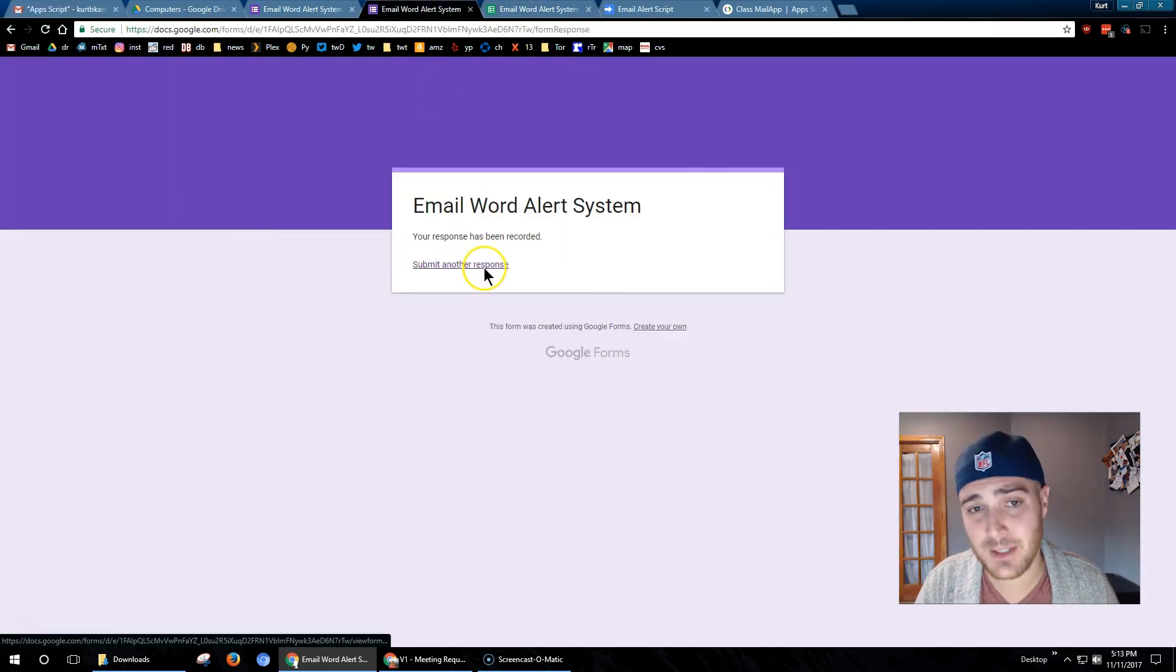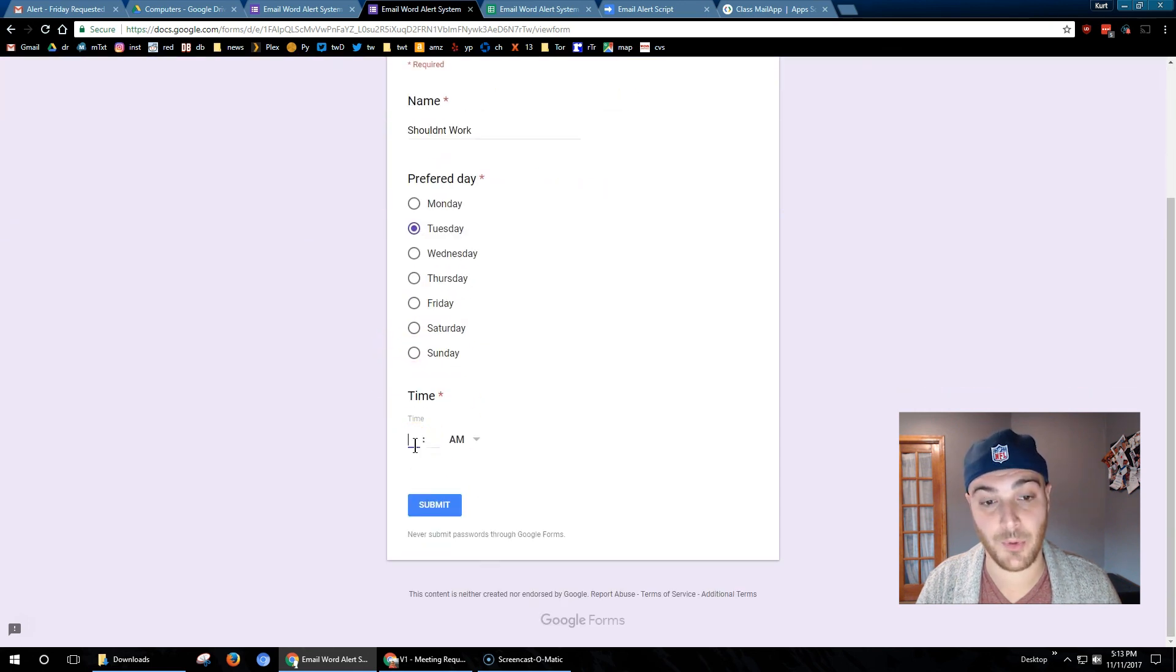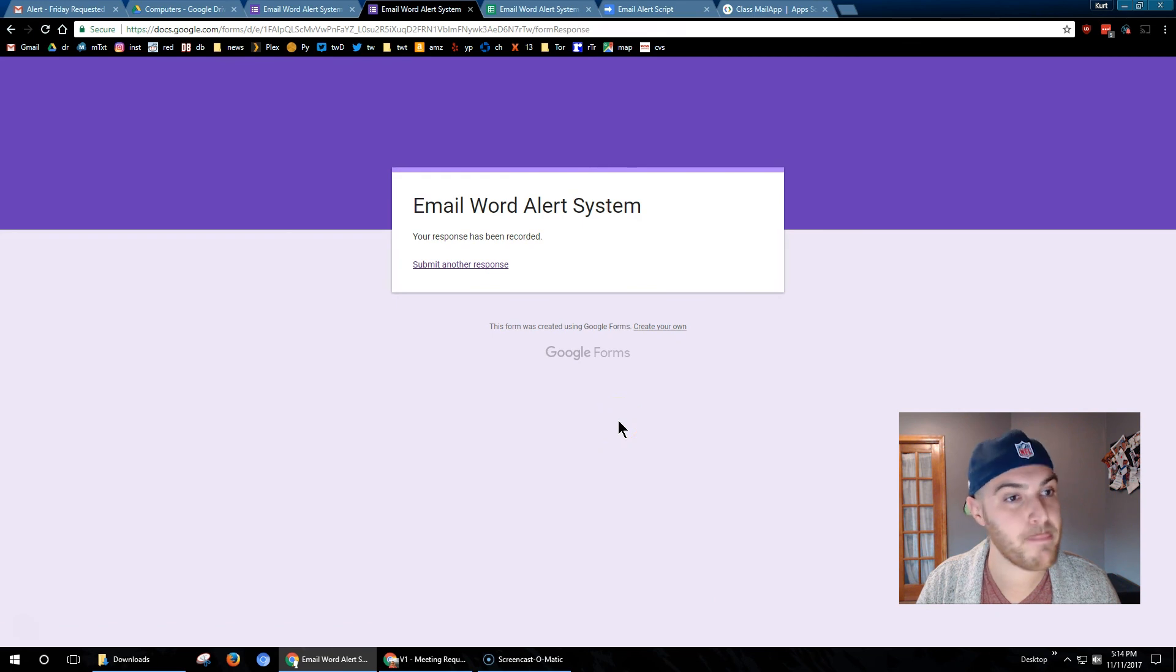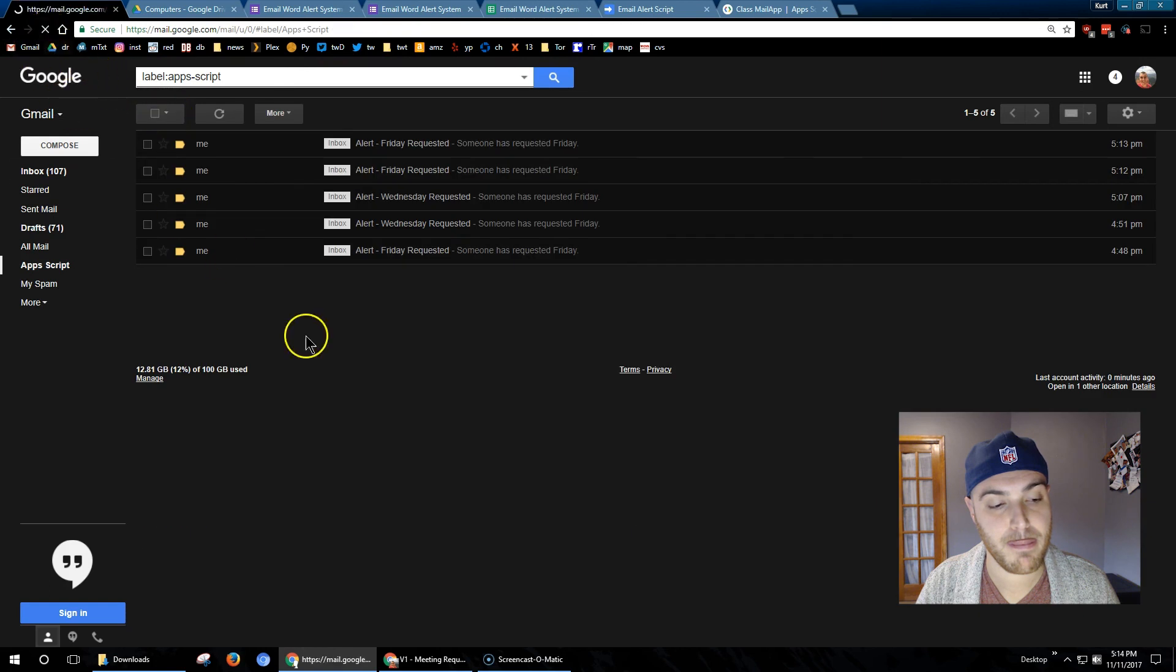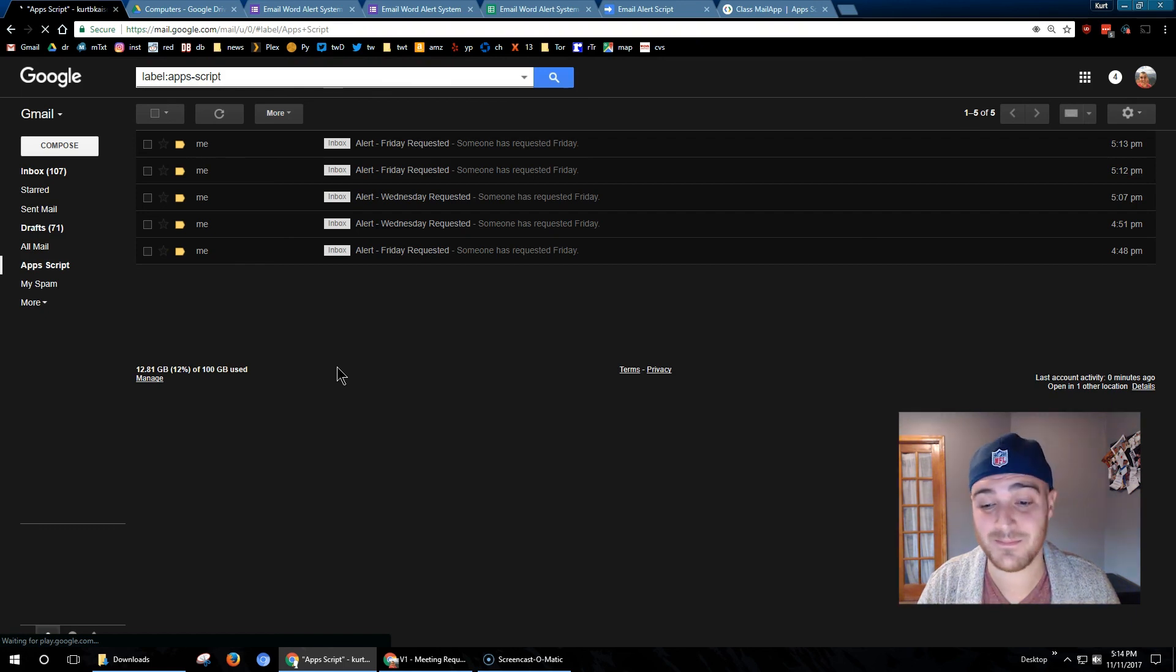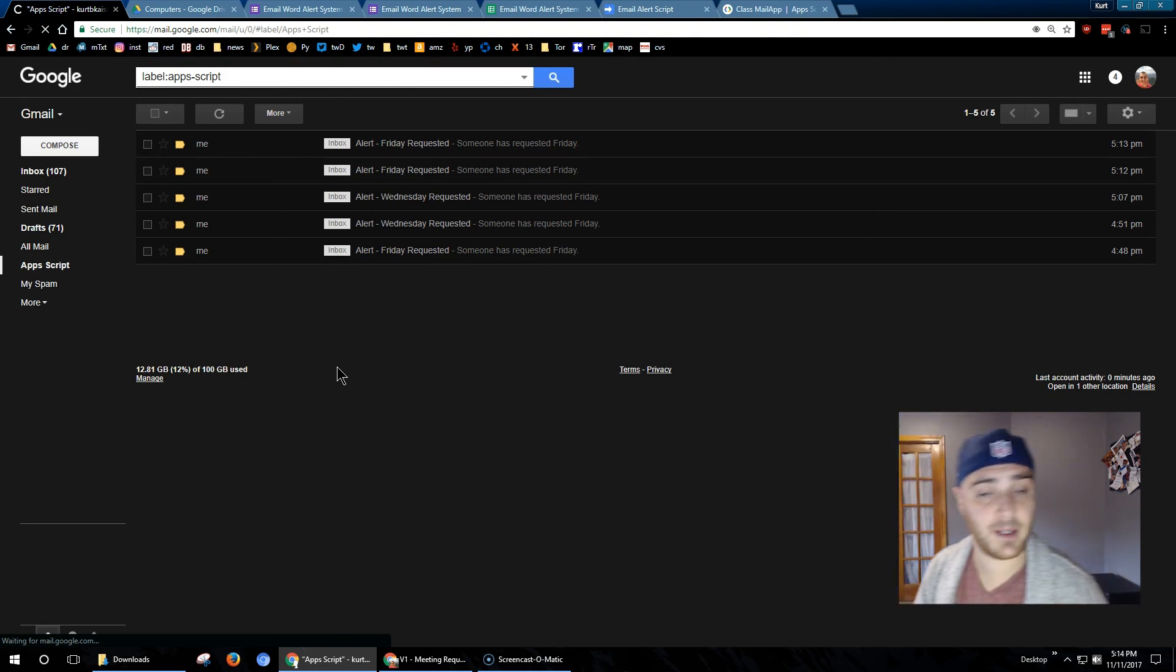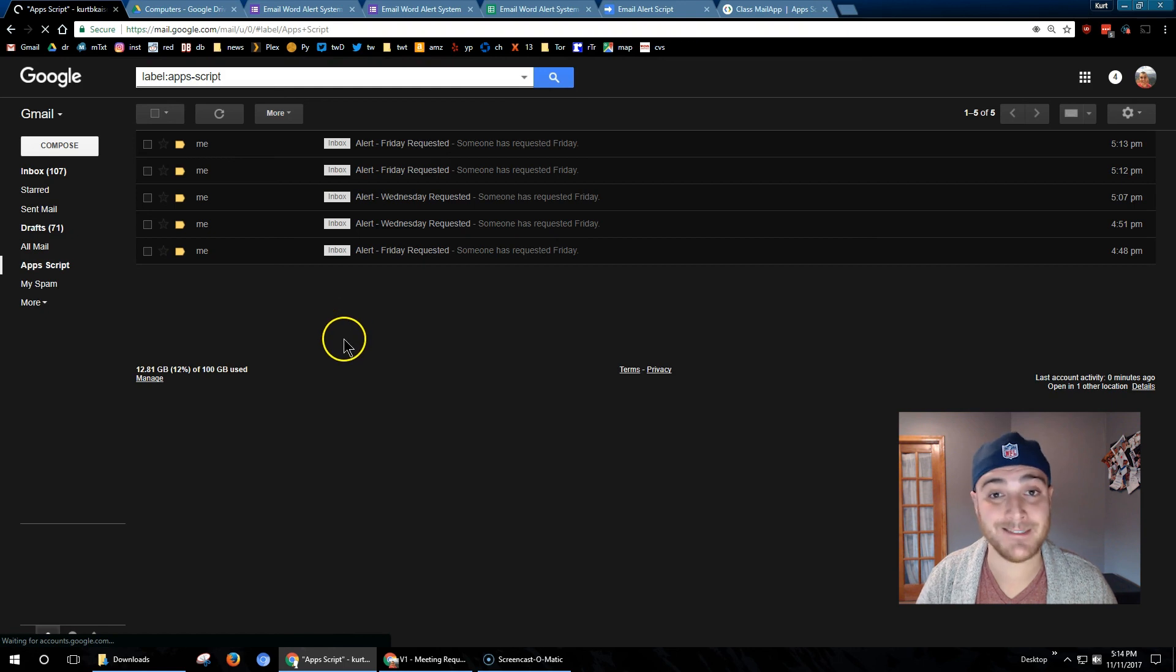I am going to do one more submission to make sure that it is only checking that last row when it is submitted. Unlike before where it was going through all of our data and would alert us if Friday appeared anywhere within the spreadsheet. It should now only check the most recent submission. No email because it's only checking the last row. And that's it. So we know it's functioning now. I am going to continue to work on this, so I'll probably put up another video as I add more to it. I'm just doing this for fun. Let me know if you have any questions or if I messed up or anything like that.